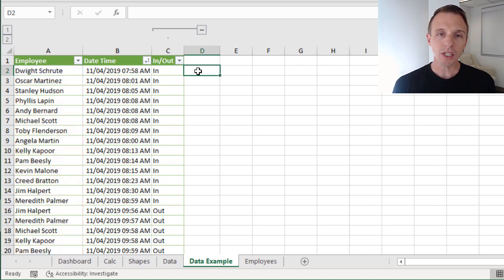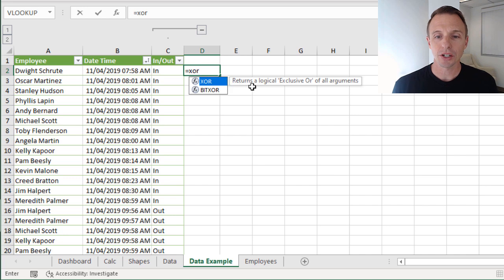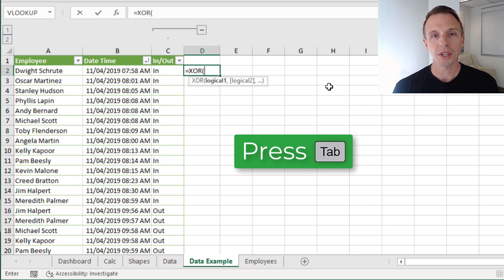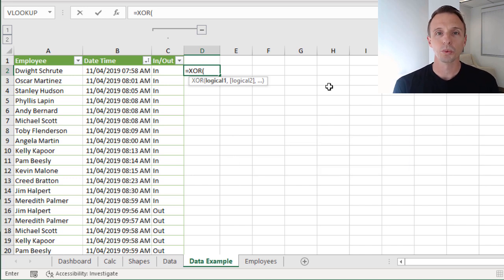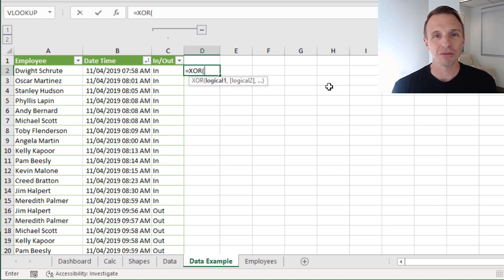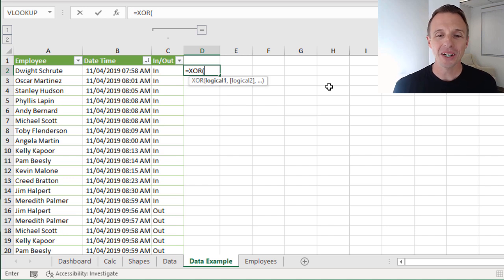We'll rewrite the formula here in column D using the XOR function. Type equals XOR - XOR returns a logical exclusive OR of all arguments. The X in XOR stands for exclusive OR. With XOR, you can feed it multiple logical statements. The rule is: if those statements return an odd number of trues, XOR returns true; if they return an even number of trues, XOR returns false. It's a bit of a unique function. I'll also show how to use COUNTIF with ISODD in place of XOR in case you prefer that approach.